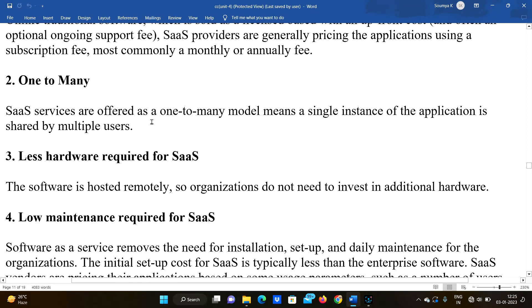Second advantage is the one-to-many model. SaaS services are offered as a one-to-many model, meaning a single instance of the application is shared by multiple users. One application is shared by multiple users — multiple members can log in and use it.